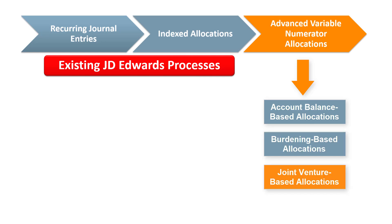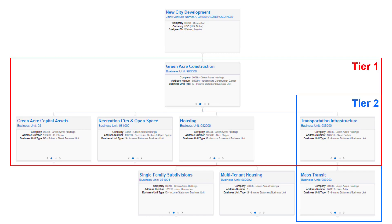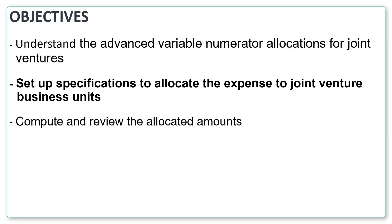Use the allocation type joint venture-based allocations to allocate indirect cost to the joint venture. The system enables you to allocate indirect cost to a single tier or to multiple tiers in the joint venture hierarchy. In this tutorial, you will allocate indirect cost to a single tier of business units in the hierarchy.